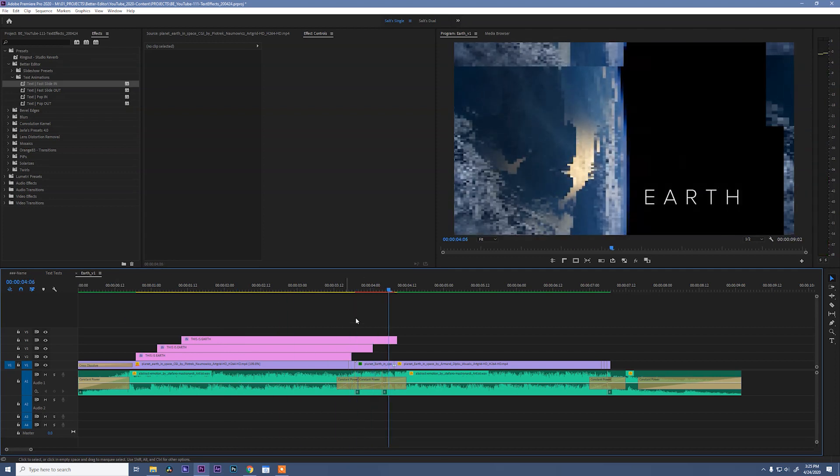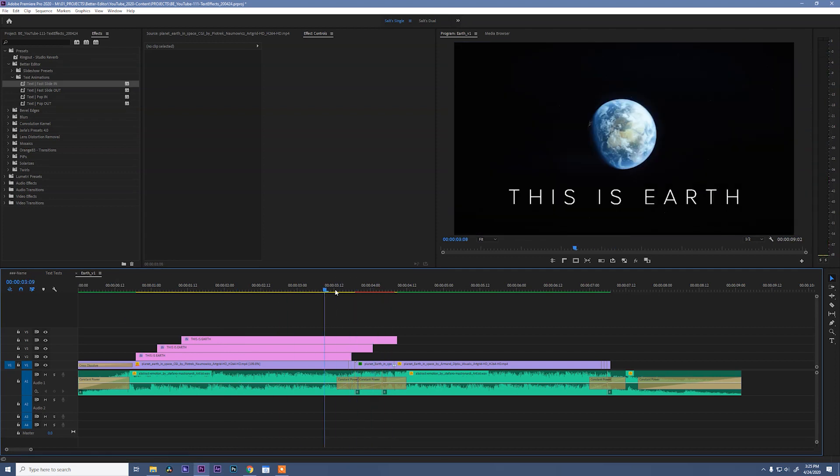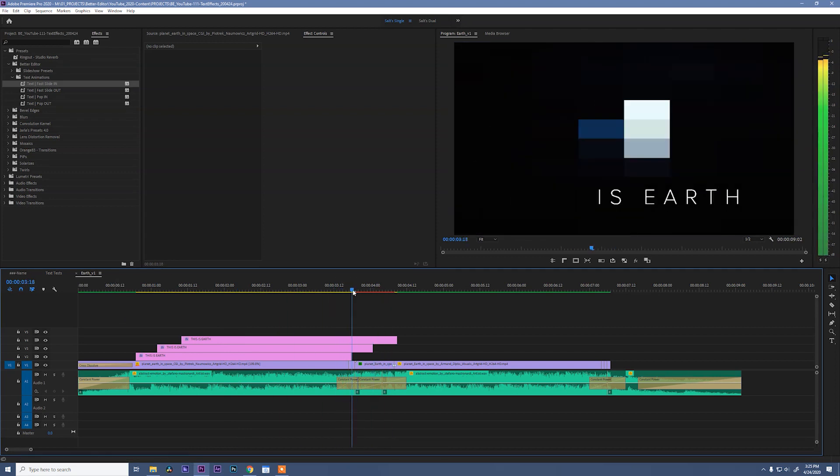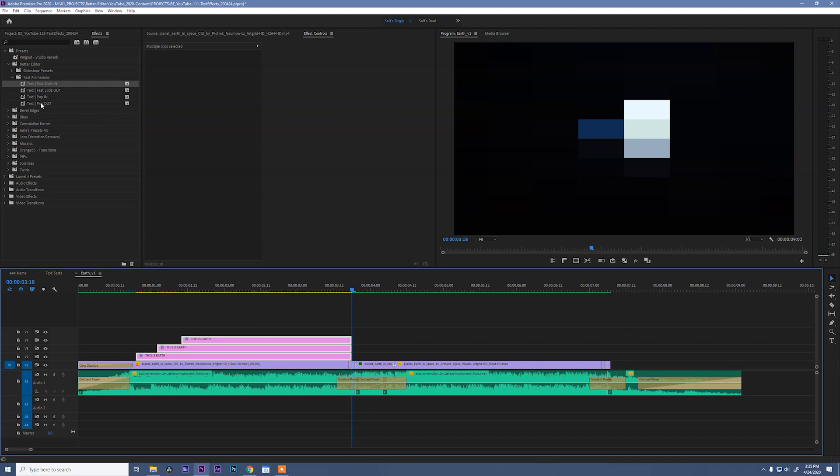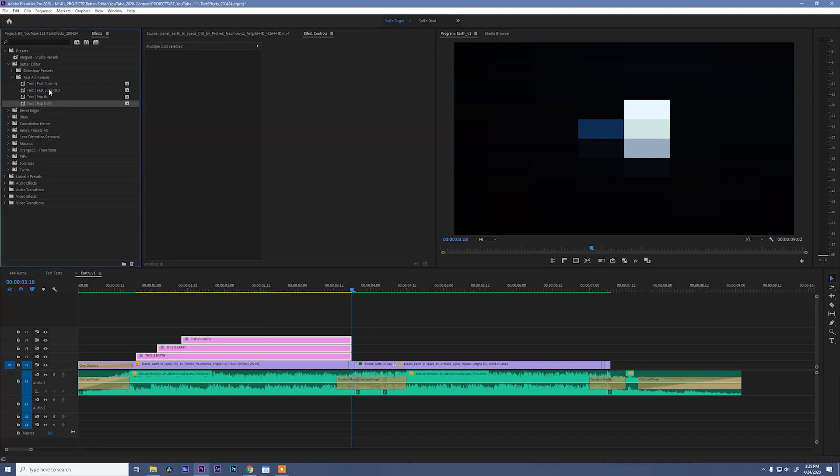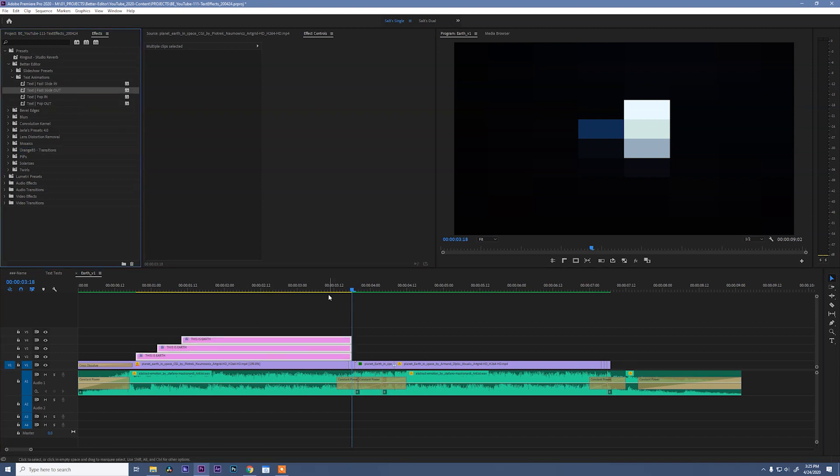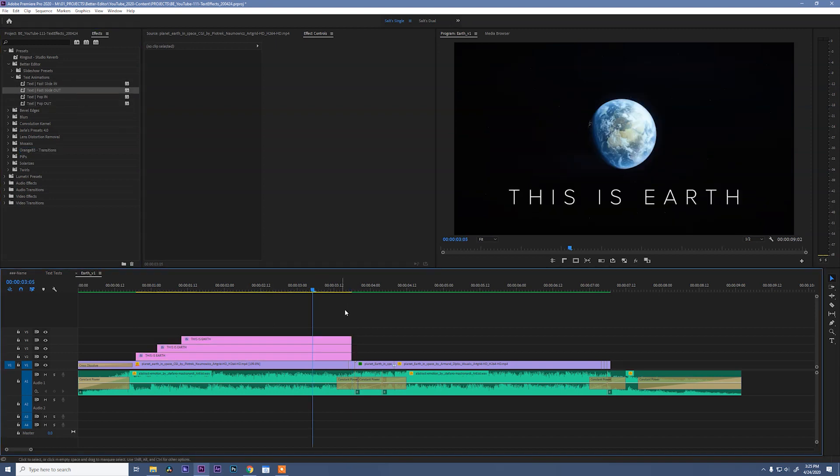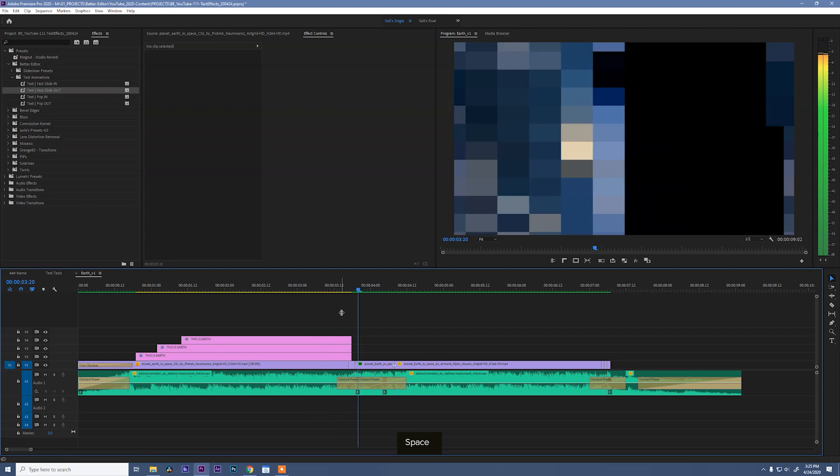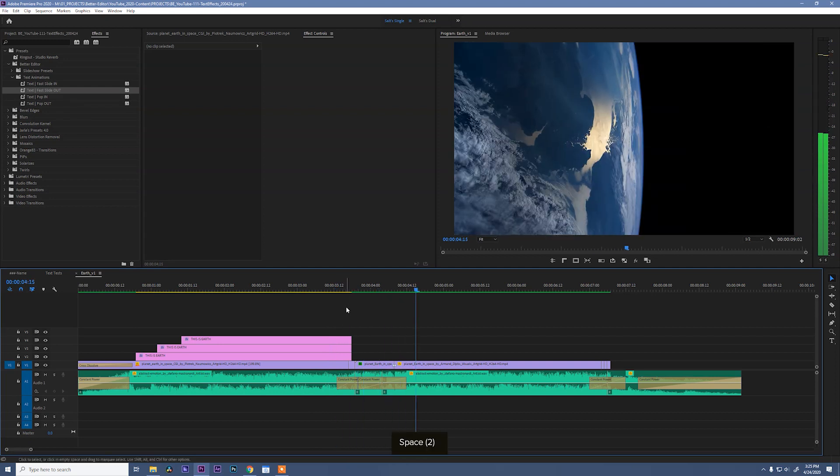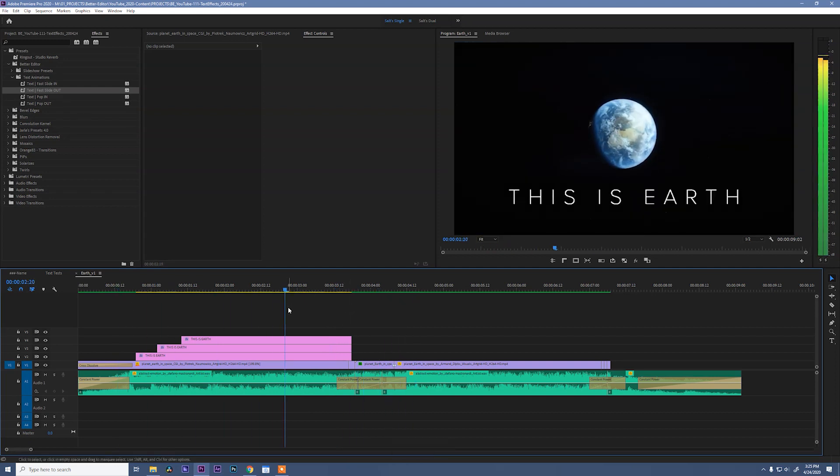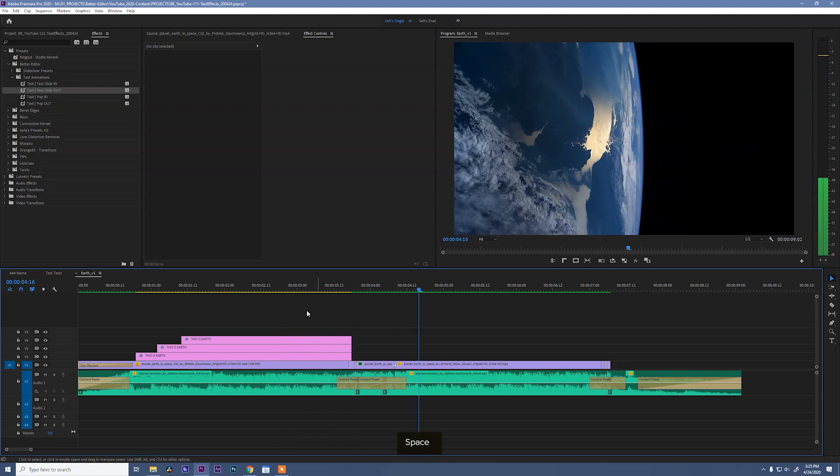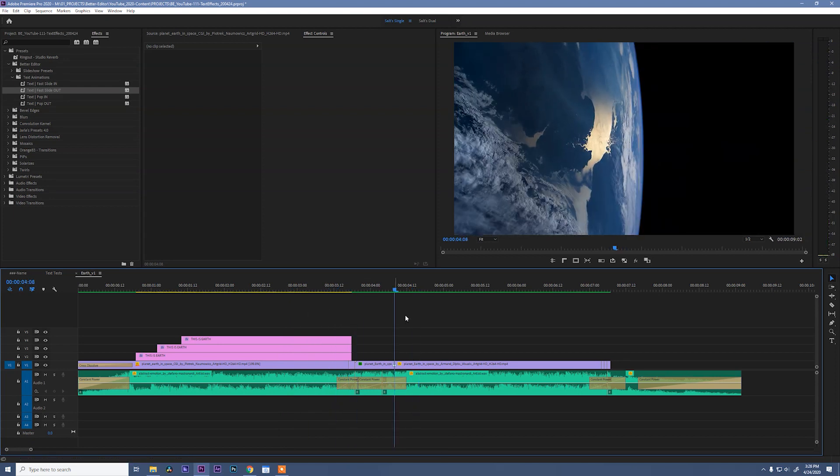Now we got to get the text to come out. So I'm going to cut these layers, delete that, and select them again. And say text slide out. That looks pretty cool by itself. Alright.